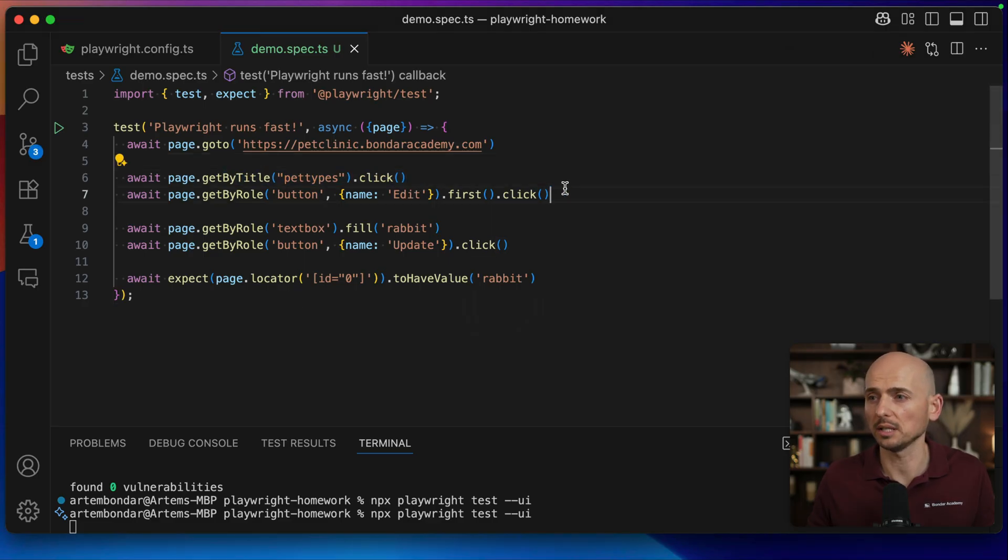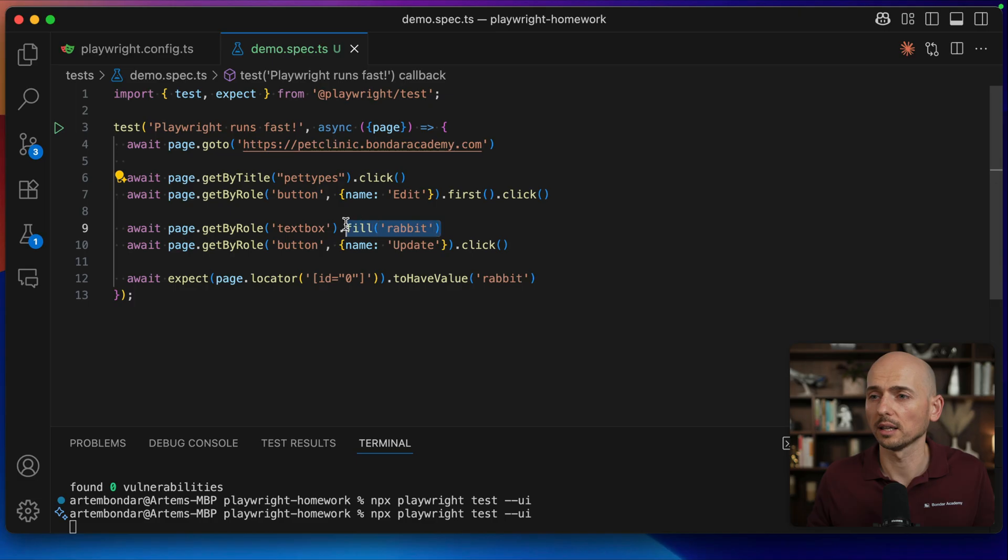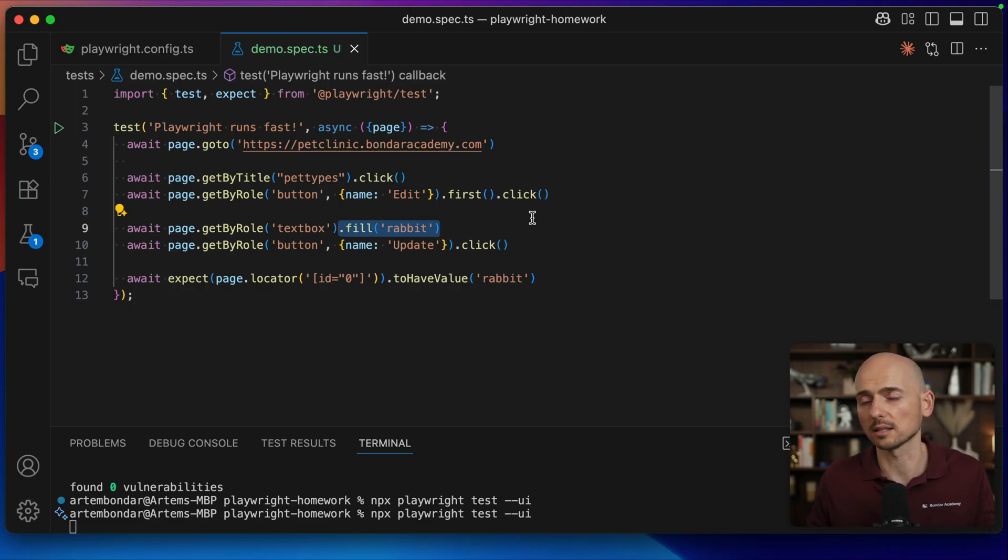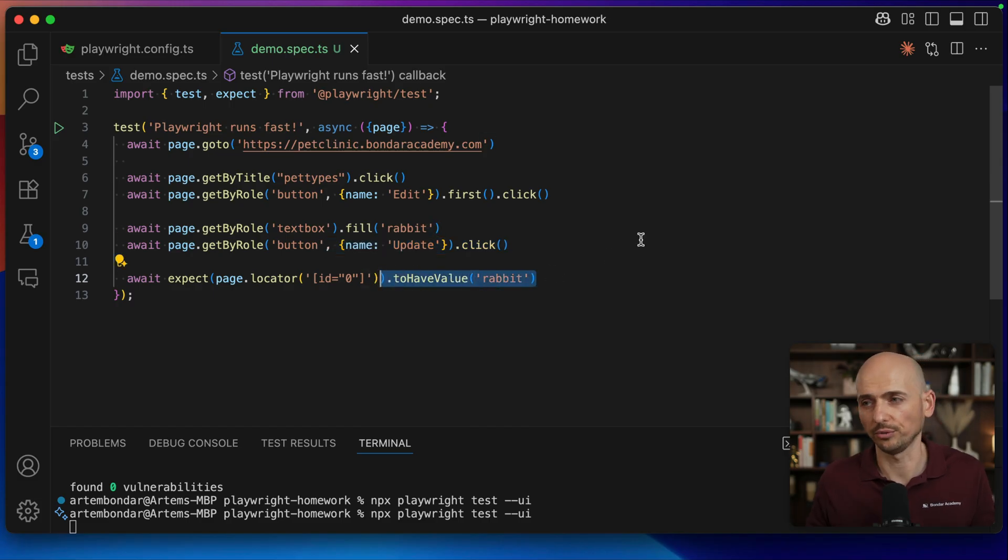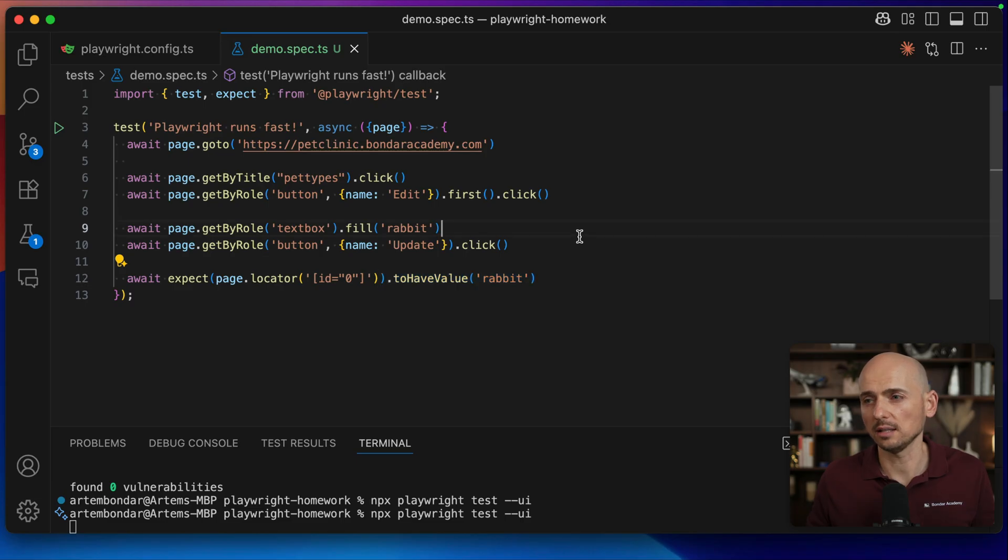I set up a quick Playwright script for this with exactly the same steps. We click on the pet types, we click on the edit button, then using method fill, we replacing the existing value with a new value, we click update button, and then we validating that the first input field has this value. But if I run this test, let's see what's gonna happen.